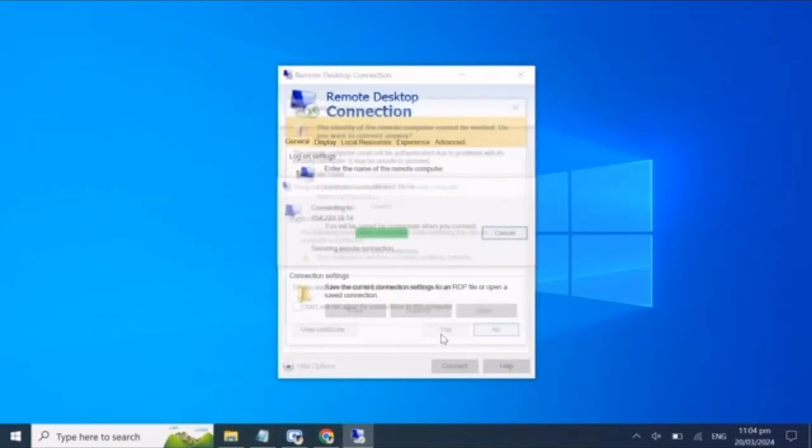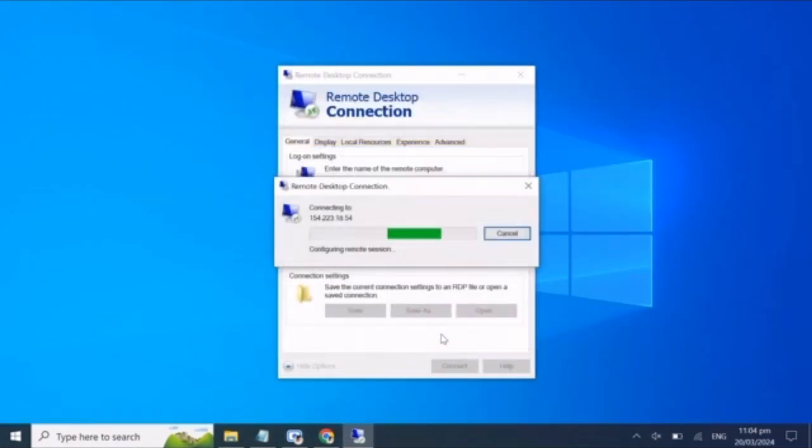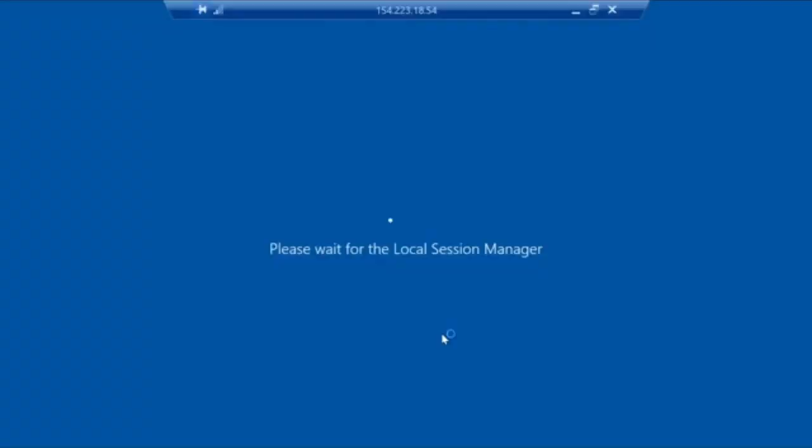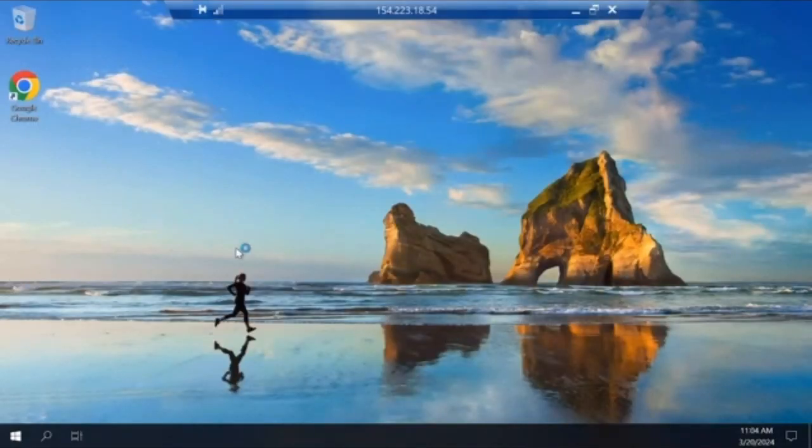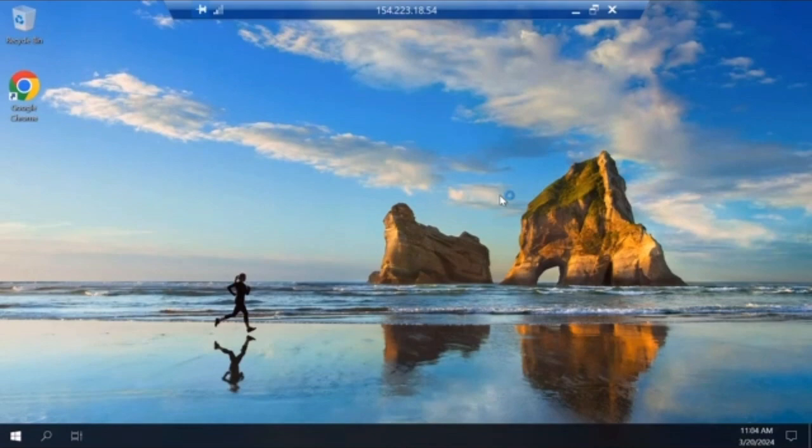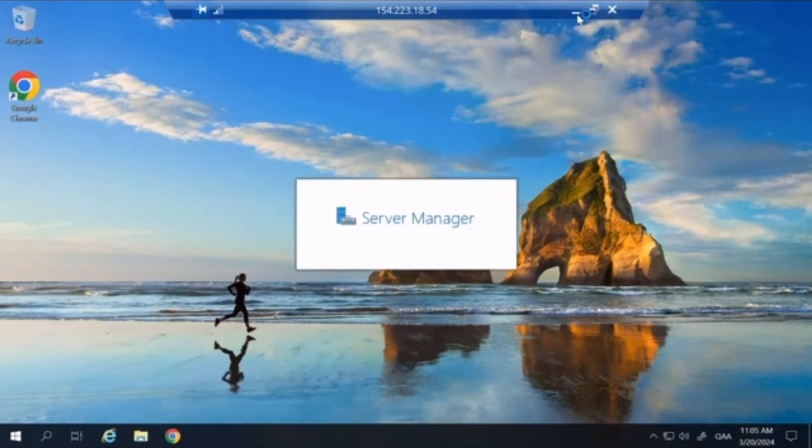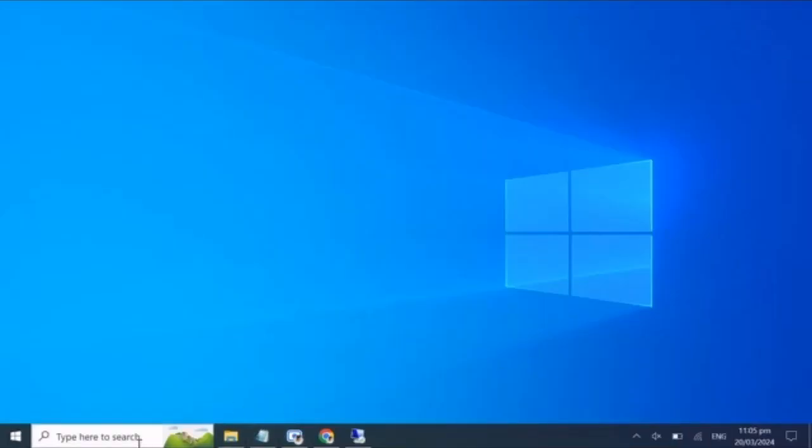You might encounter a security certificate window. Just accept it if you trust the connection. Once you're successfully connected to your first VPS, minimize the window.